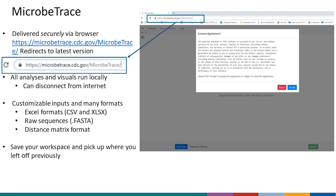We work with very common file formats like Excel in either CSV or XLSX formats. Sequence data are most commonly in the FASTA sequence format, which is just A's, T's, G's and C's. We also take a variety of different formats like distance matrices, and more recently we take a phylogenetic tree in the Newick format.